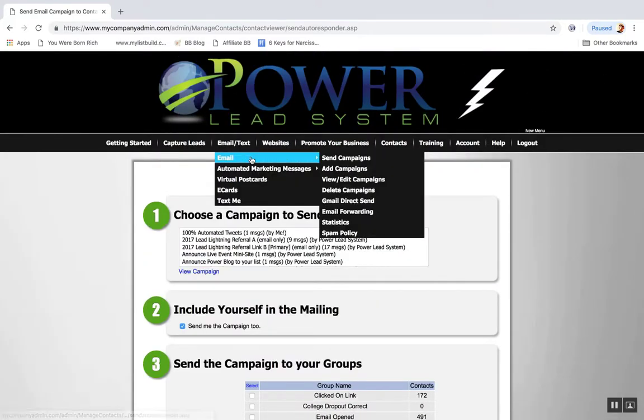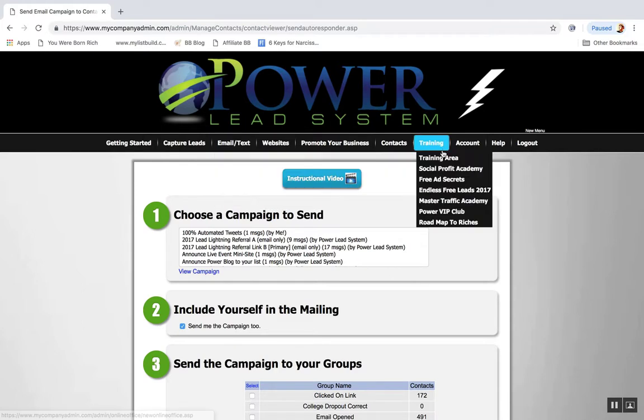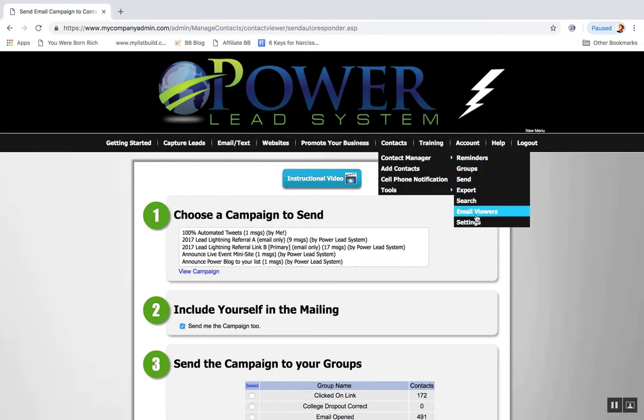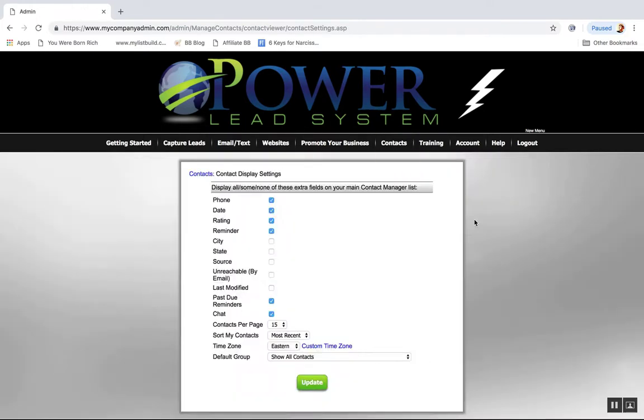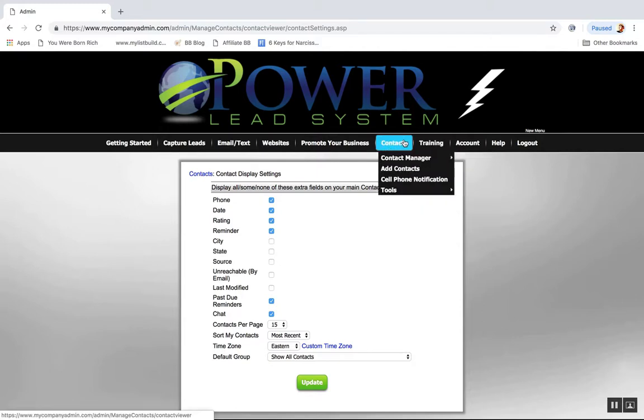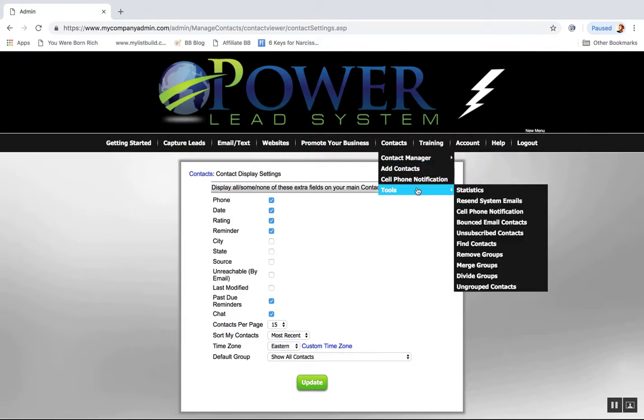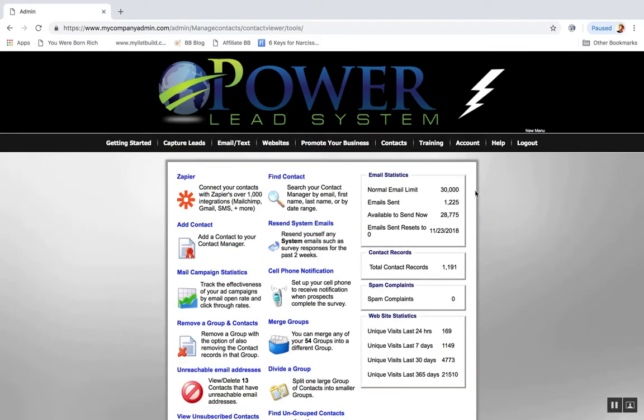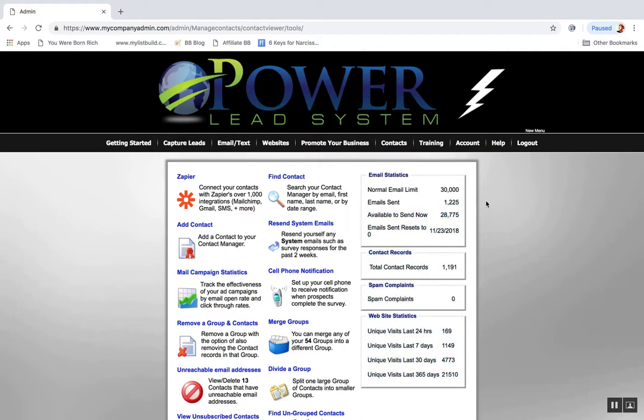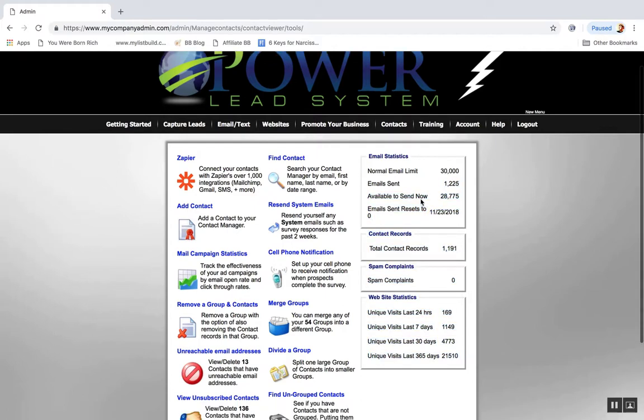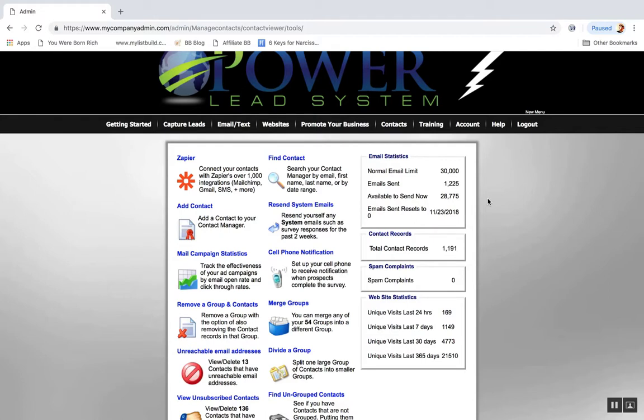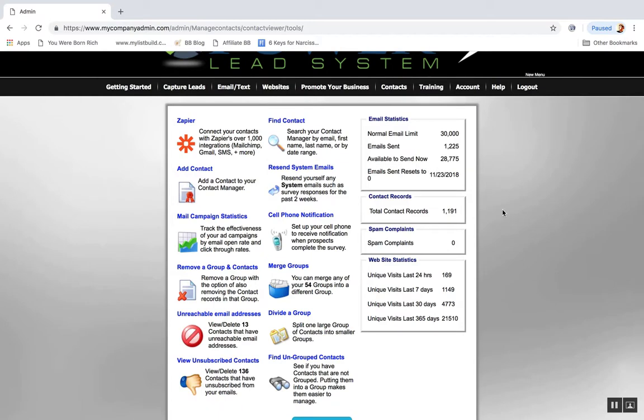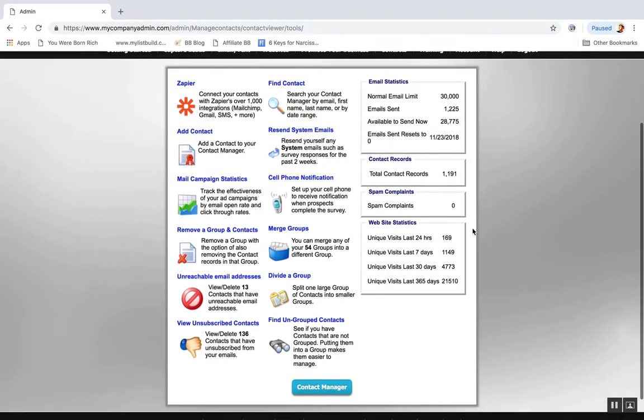Let's see, I want to find the section where it tracks the stats. Give me a second. I think it's here, settings maybe. Okay, not settings. It lets you actually track, okay, in the tools and the statistics. So yeah, it's going to let you track. Email limit is 30,000, I've only sent 1,225, so I have 28,000 available. So that's pretty cool.